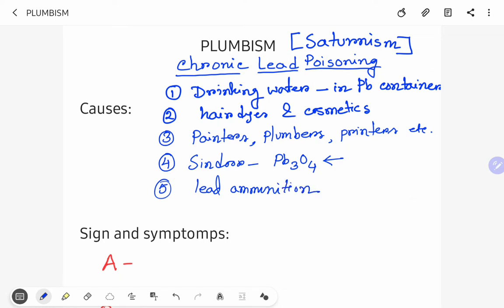So these are the main causes of plumbism or lead poisoning. Drinking water in lead containers, hair dyes and cosmetics, sindurs, painters and plumbers who have occupational exposure, and lead ammunition.